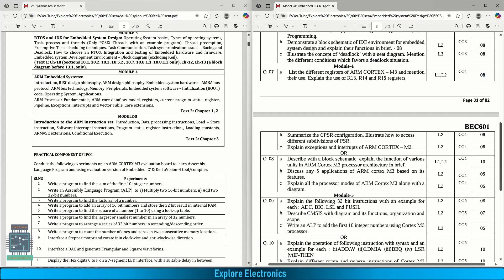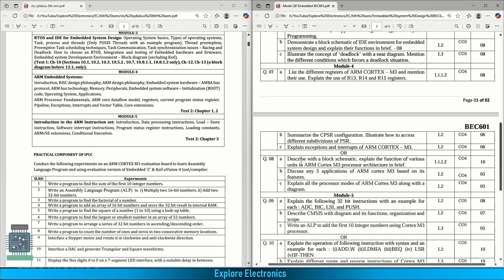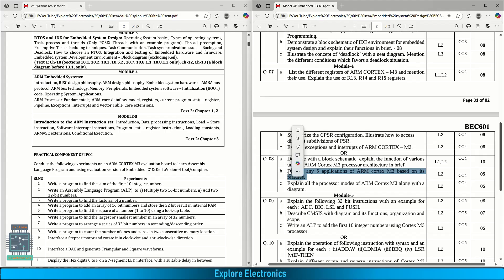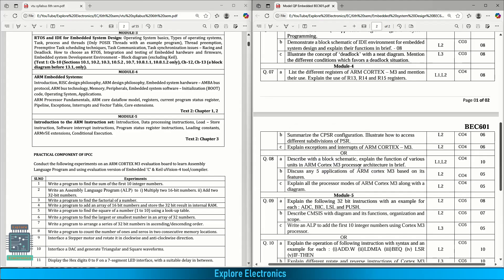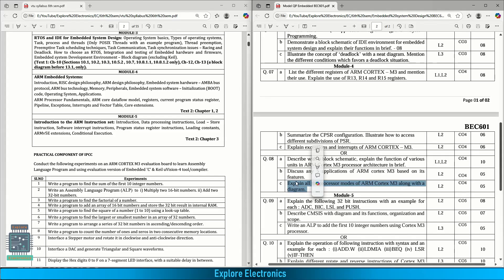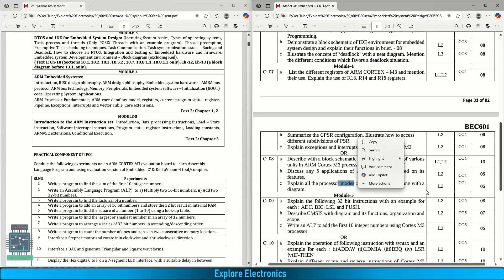In the choice question, if you see the block diagram, expected functioning functions of various ARM Cortex M3 processor architecture is asked. Discuss any five applications of ARM Cortex M3 based on its features. Applications can be asked or the block diagram or the schematic architecture is very important. Explain the processor modes of ARM Cortex M3 along with a diagram. Processor modes is asked for 5 marks. This is from module 4.